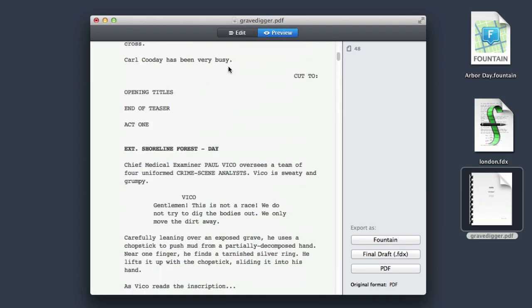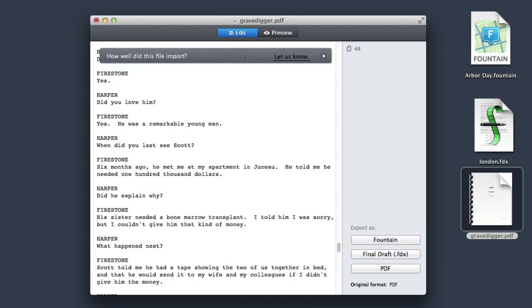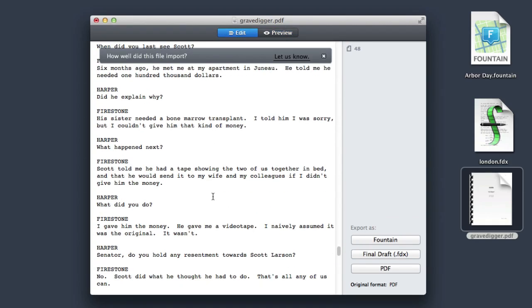Hyland makes screenplay PDFs editable. It's basically magic, and math, and a lot of algorithms.